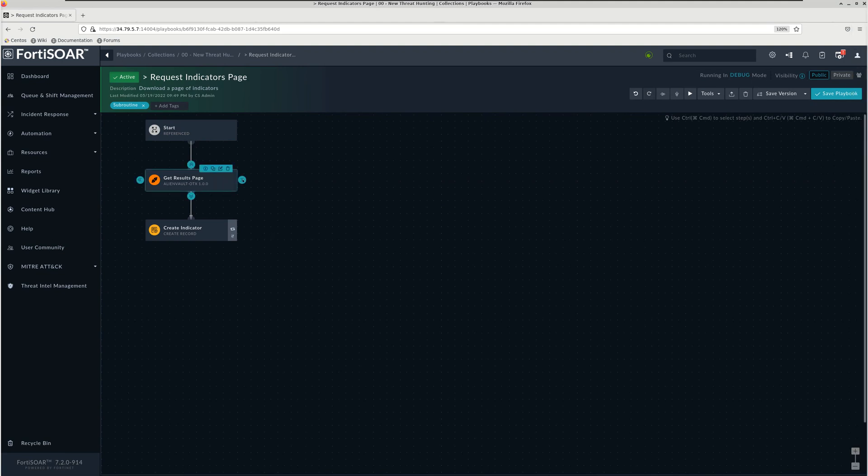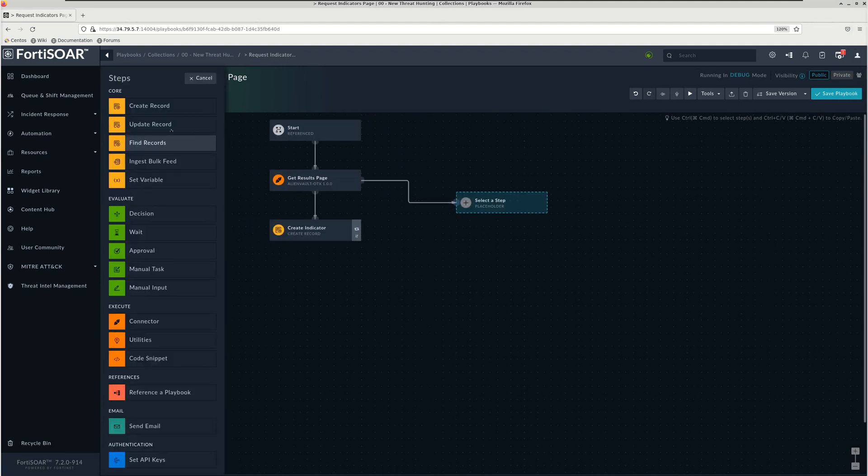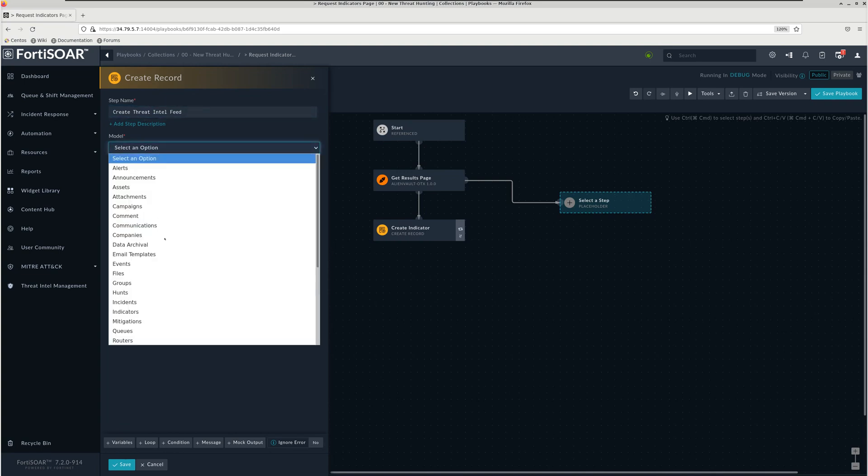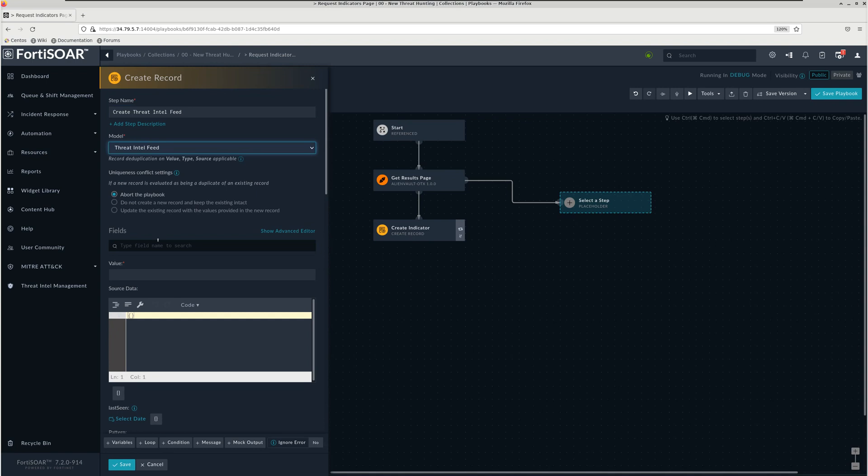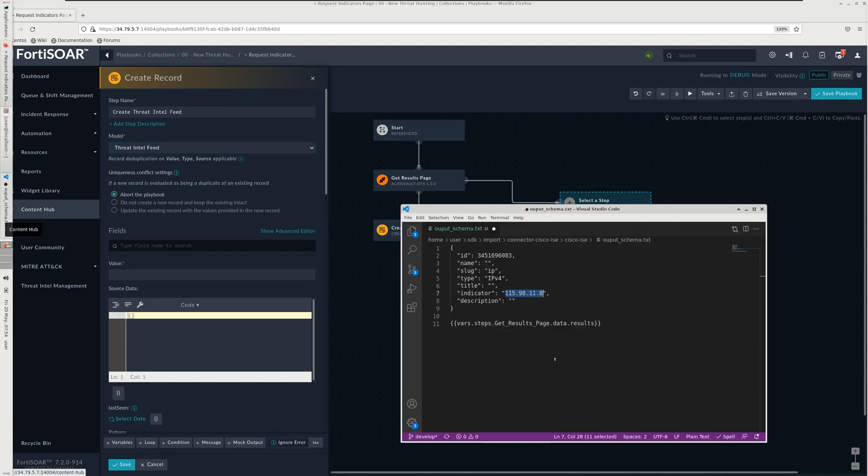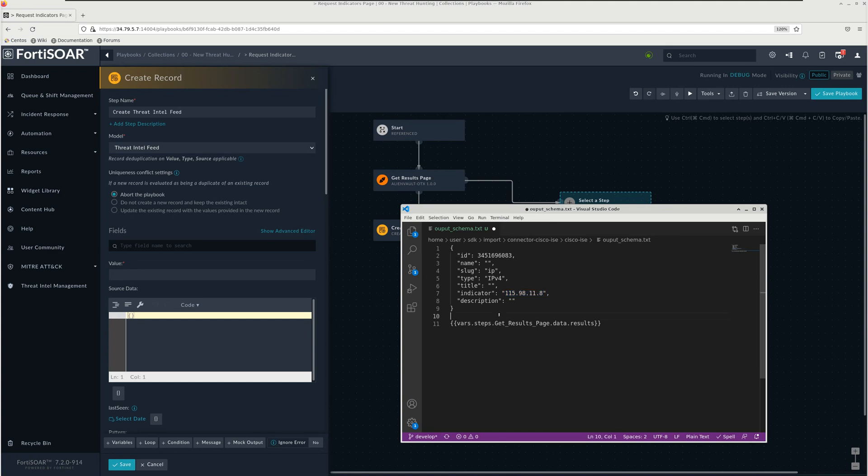This playbook creates indicators. What we need is actually threat feeds. We can start by adding a new step: Create Record. We call it Create Threat Intel Feed, and then we select the threat intel feed from the modules. Now we need to populate the different attributes of this module with the data we get from the parent playbook. This is the structure of the data.